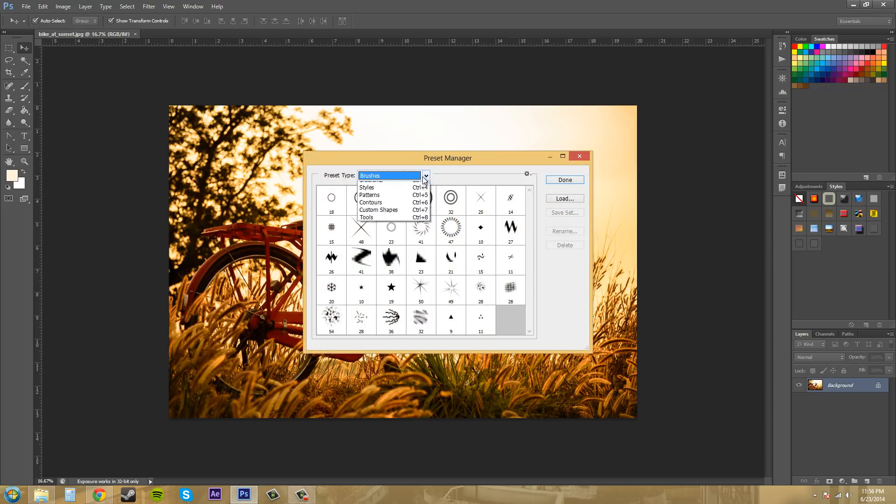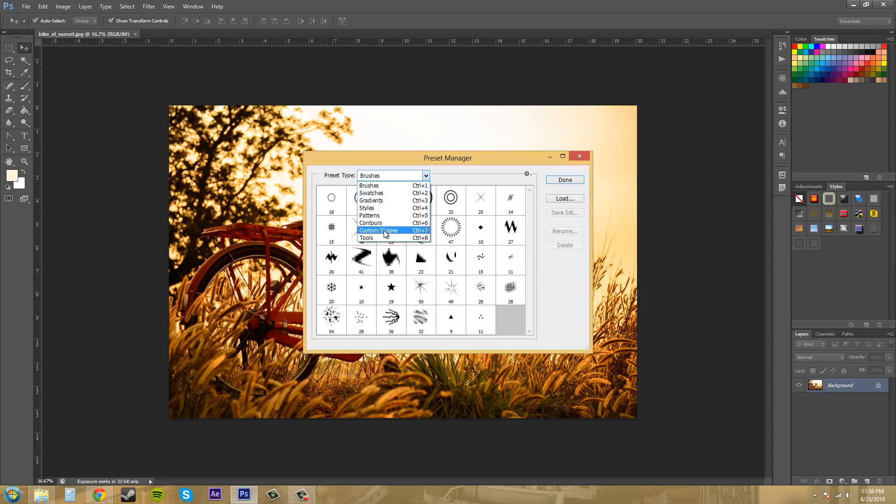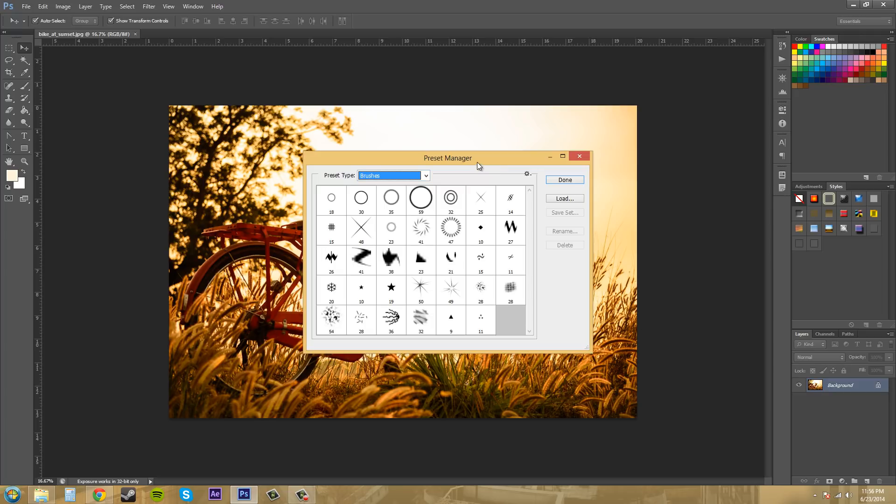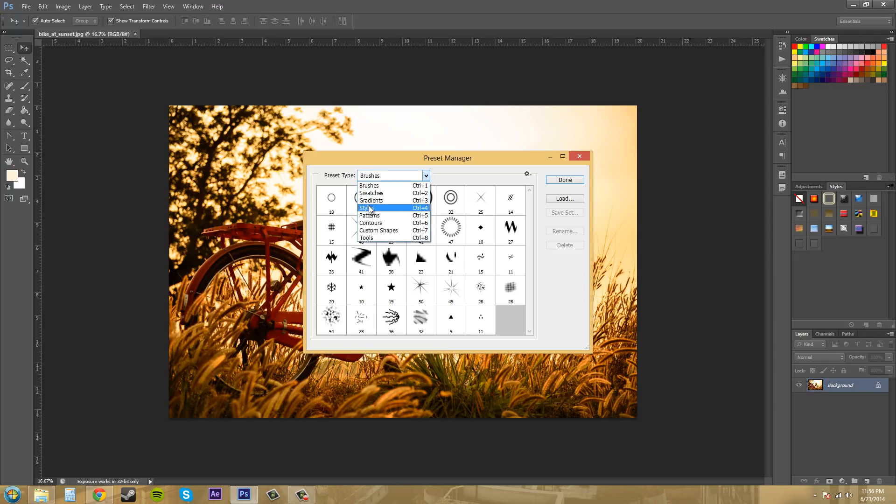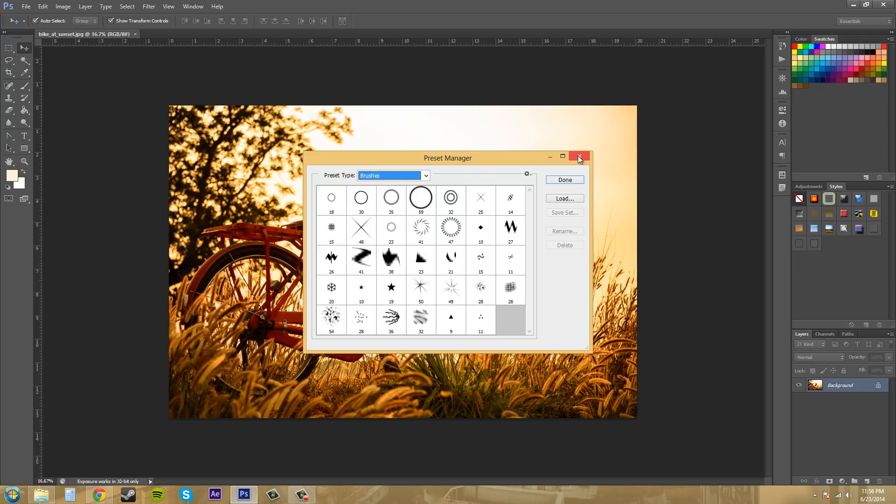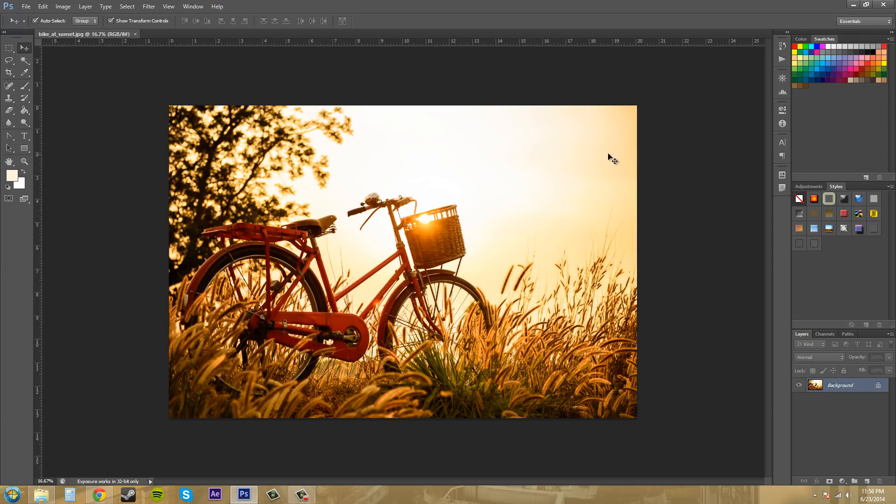And you can see those different things here that I was just talking about. So we'll just start off with brushes because that's pretty easy to learn about. So I'm just going to close this real quick. I just wanted to show you the different things that you could manage and have presets for. So I'm going to close this.